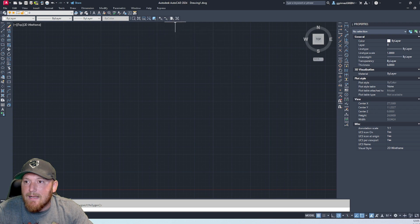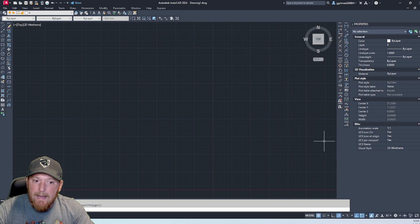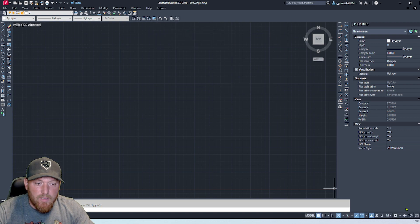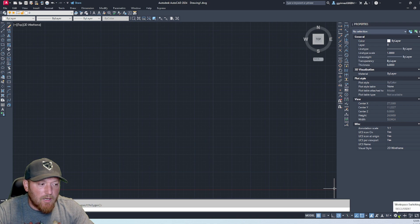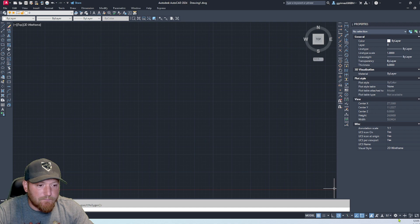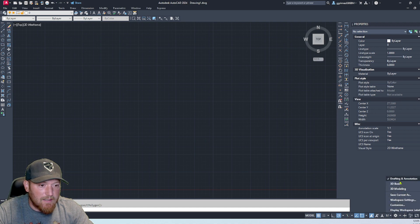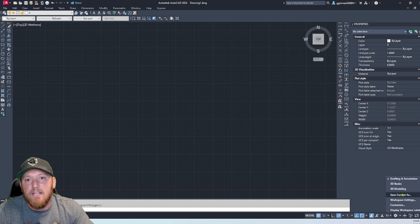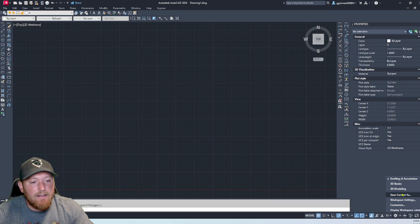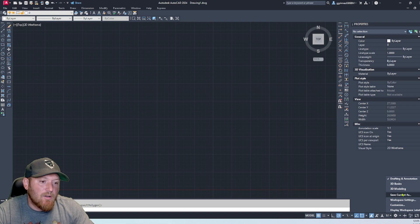Like so, and that is pretty much it. Normally you can go down here to this gear icon down here and you can select classic workspace. But the newer AutoCADs do not have that, so you're going to save this current one as classic workspace.